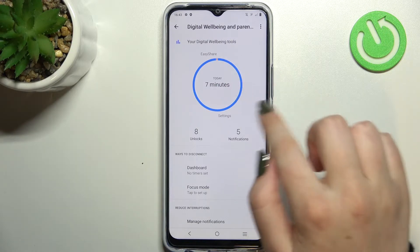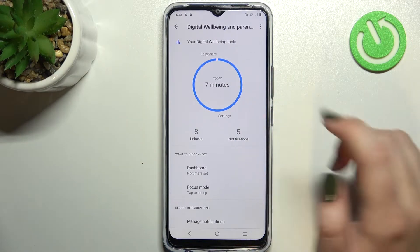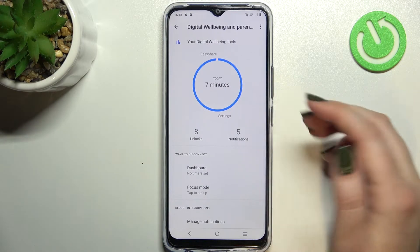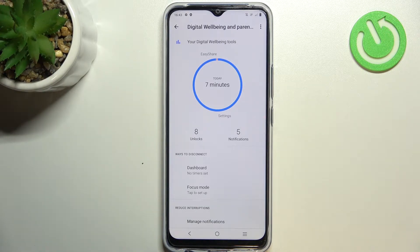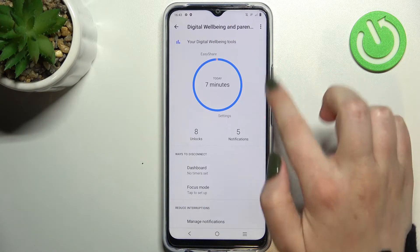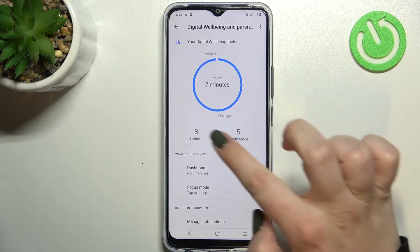Simply tap on Digital Well-being and as you can see right in the middle we've got the graph which will show us for how long we've been using this device today. In my case I've spent seven minutes on the screen and most of the time, as you can see, on the settings.